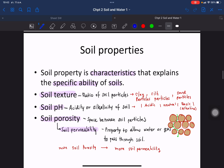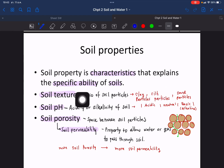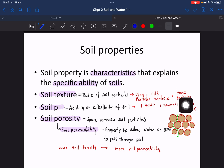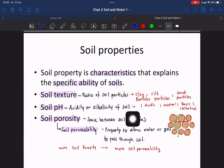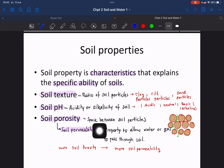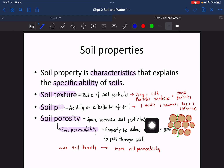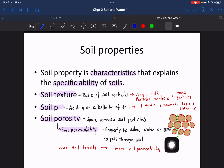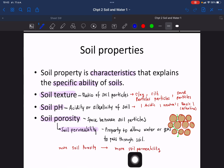The next factor is soil properties, which describe the characteristics of soils. These include soil structure — the ratio of clay, silt, and sand particles — and soil pH, which means the acidity or alkalinity of the soil, ranging from acidic to neutral to basic. There is also porosity, the space between soil particles important for gas and water exchange, and permeability, the property allowing water or gas to pass through. More porosity means more permeability.